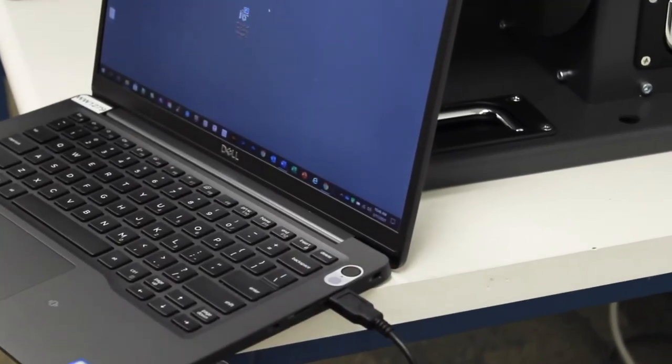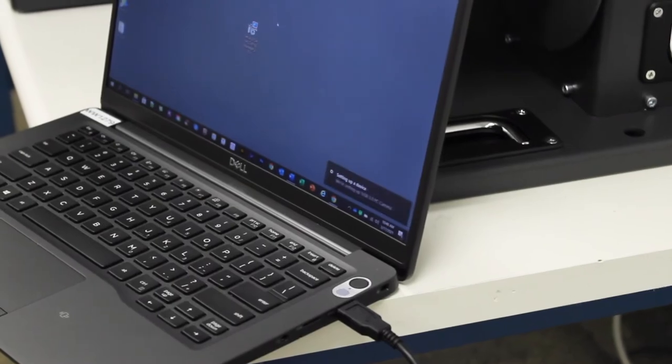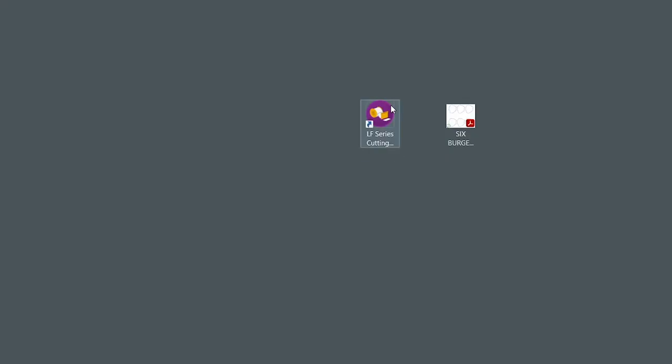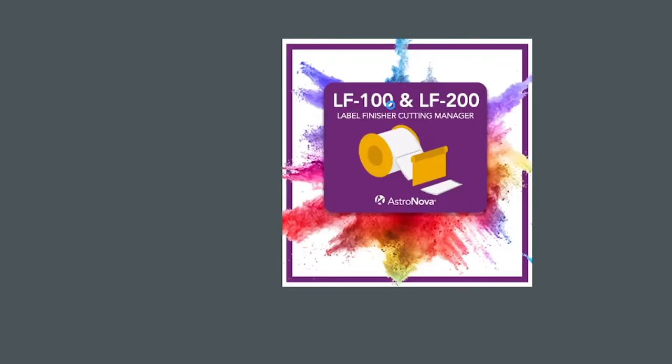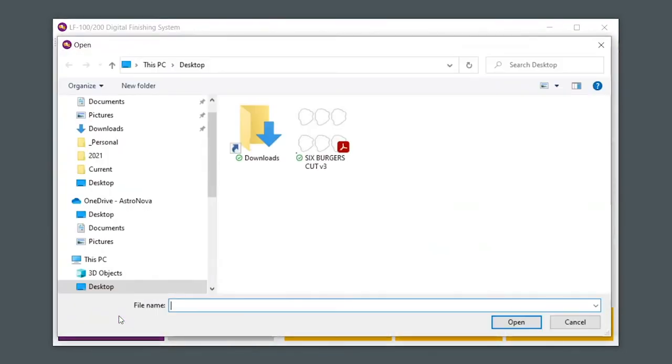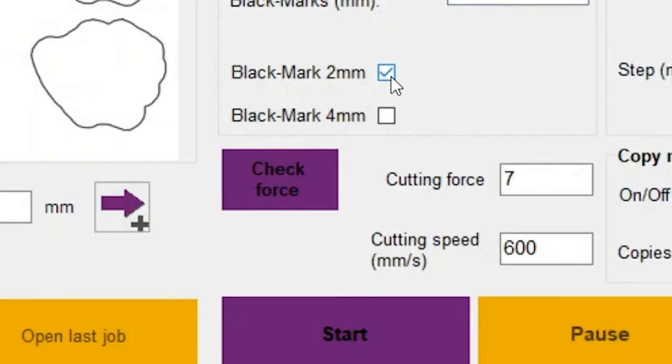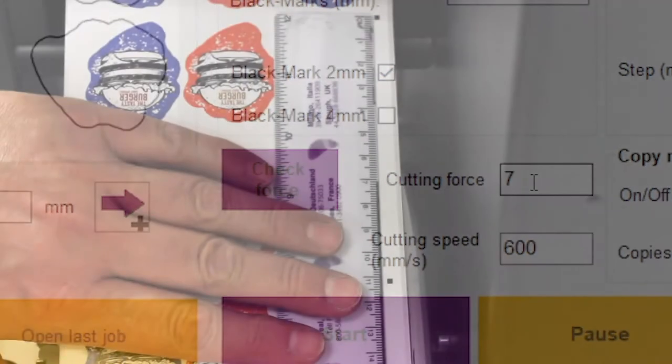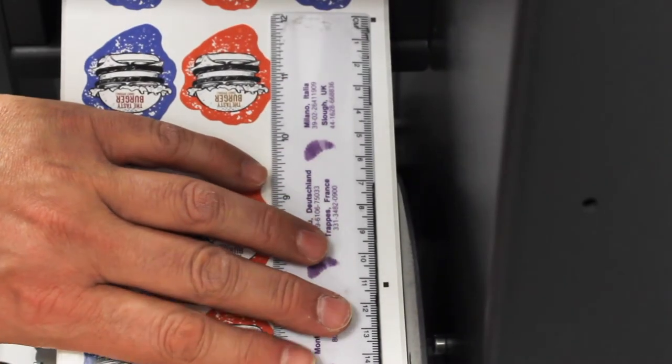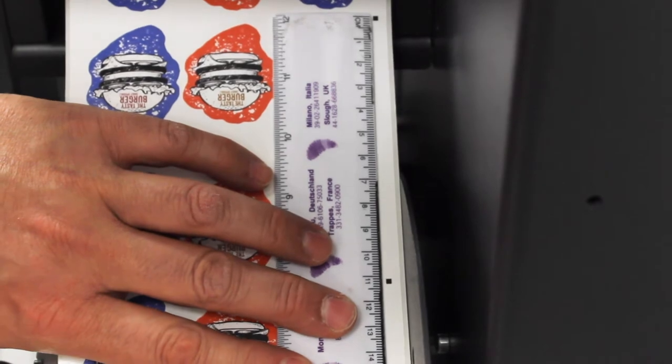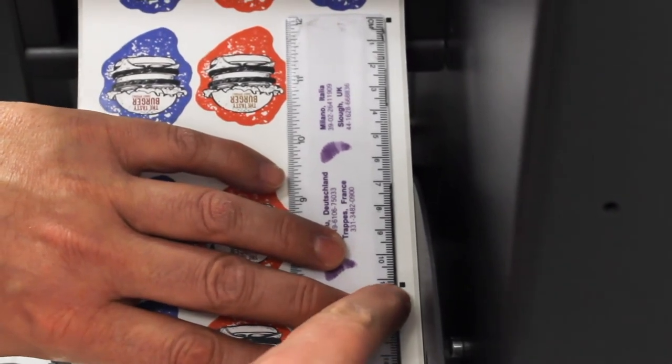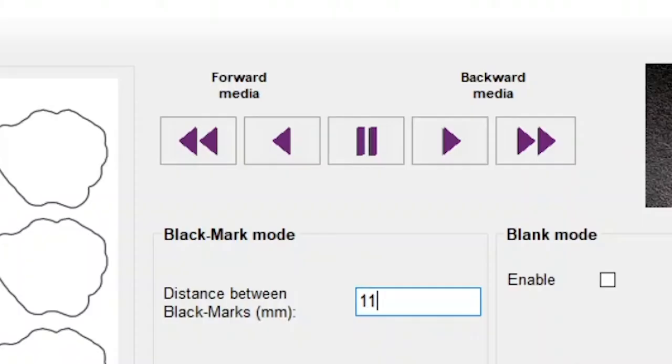Before we begin loading the matrix remover, open the software and load the cut file. If you need information on how to create a cut file, please watch our tutorial on how to create a cut file for the LF Series Label Finisher. In the Cut Manager, load the appropriate cut file by clicking Open PDF. Select the correct black size mark, for example, black mark 2 millimeters. Measure the distance between the top of the black mark to the top of the next black mark on the printed label, and enter that measurement in the distance between black marks field in your software.